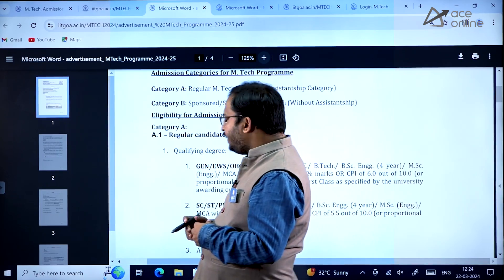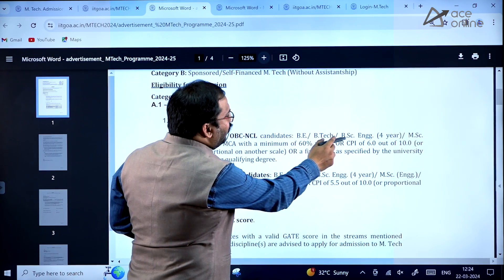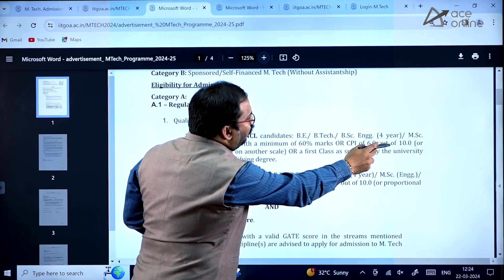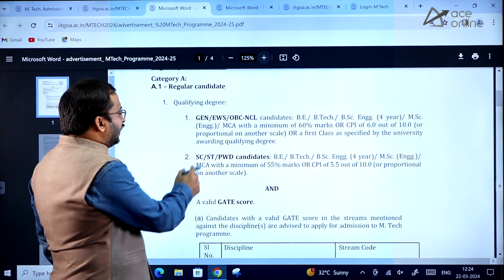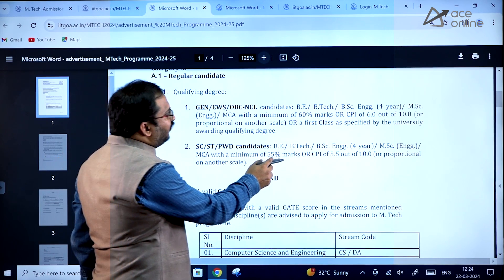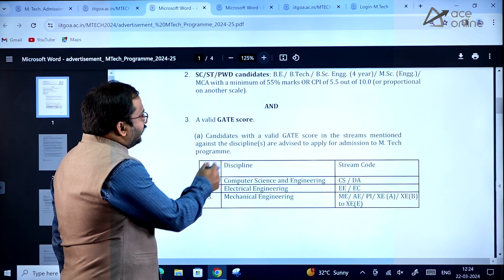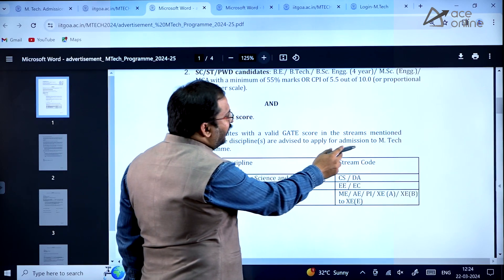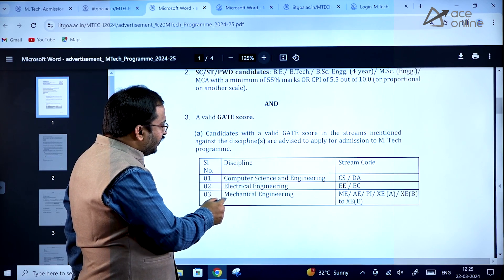For Category A regular candidates, the qualifying degree requirements are as follows. General, EWS, OBC-NCL candidates with a BE, BTech, or BSc Engineering (4-year), MSc Engineering, or MCA degree need a minimum of 55% marks or a CPI of 5.5 out of 10. A valid GATE score is required. Candidates are advised to apply for the disciplines of computer science and engineering, electrical engineering, or mechanical engineering.